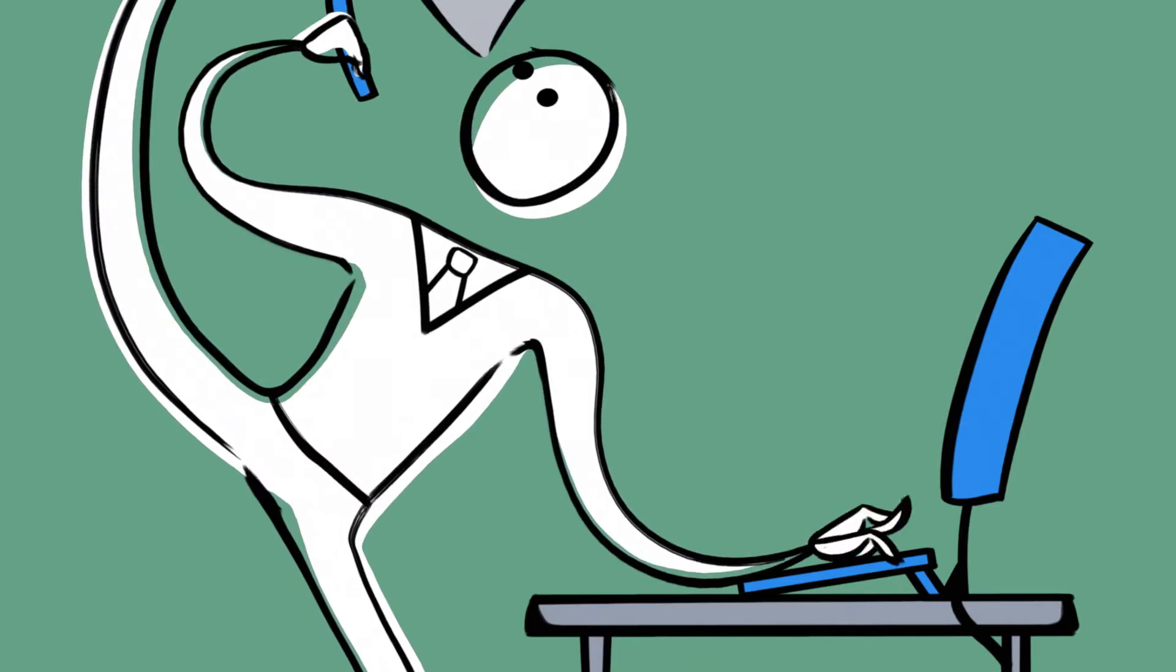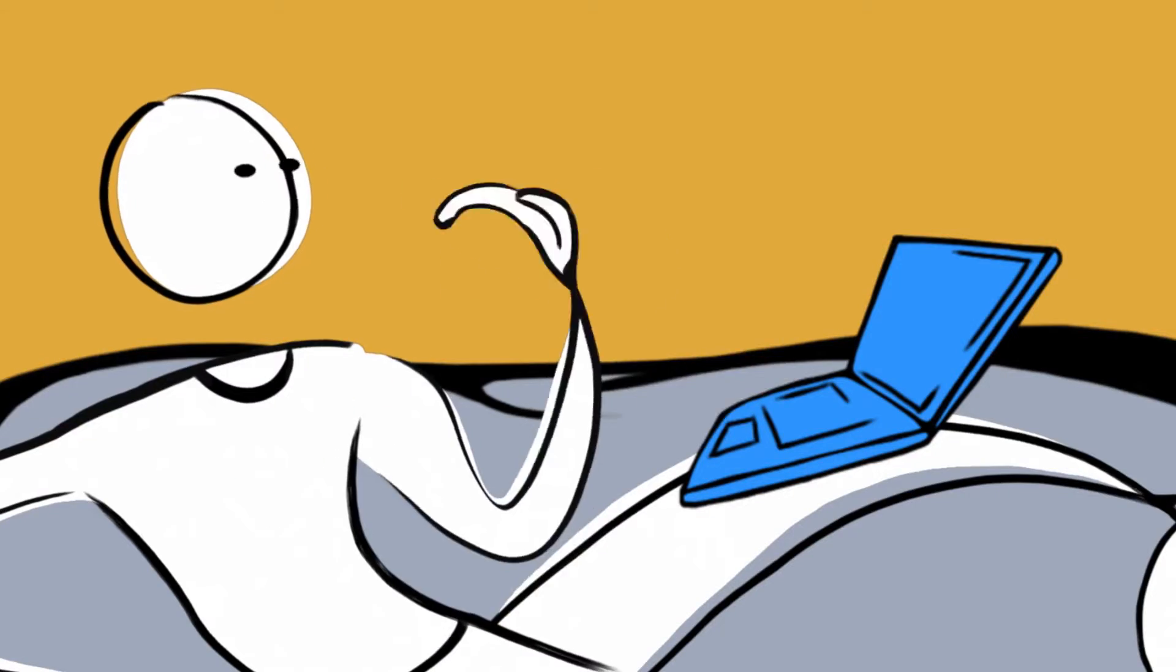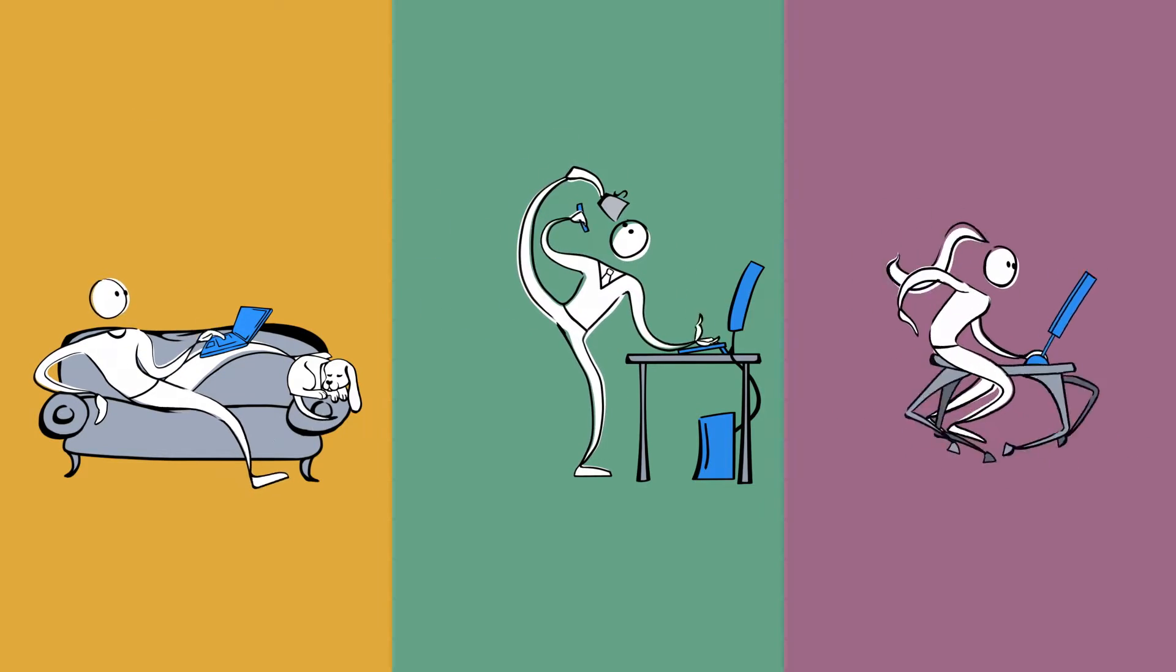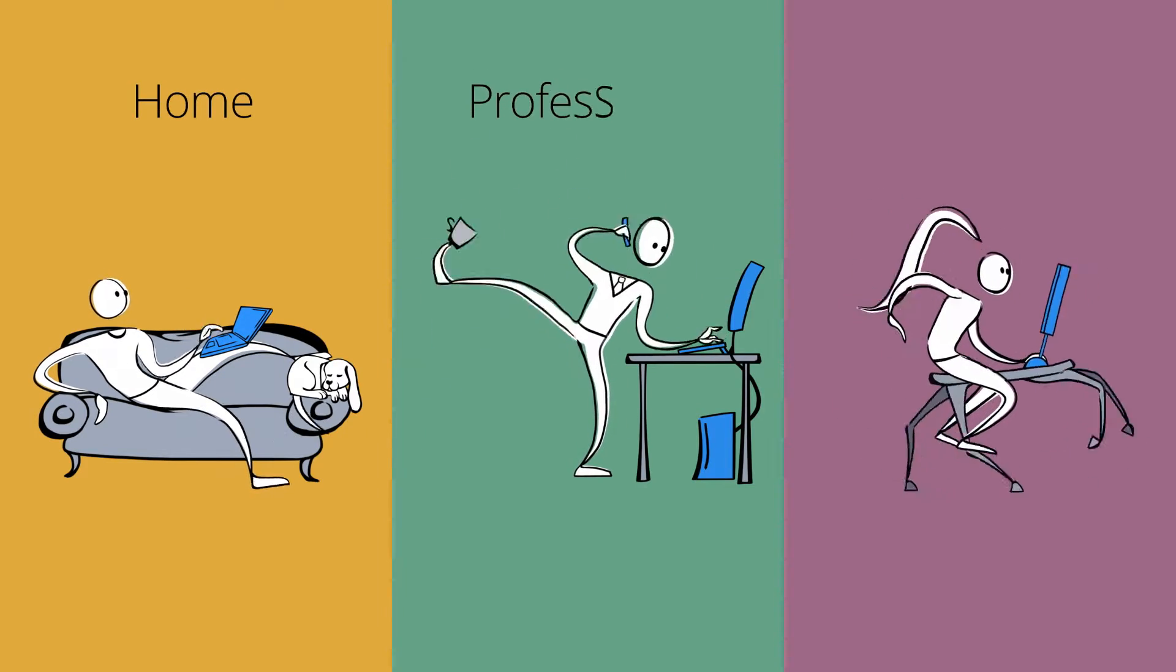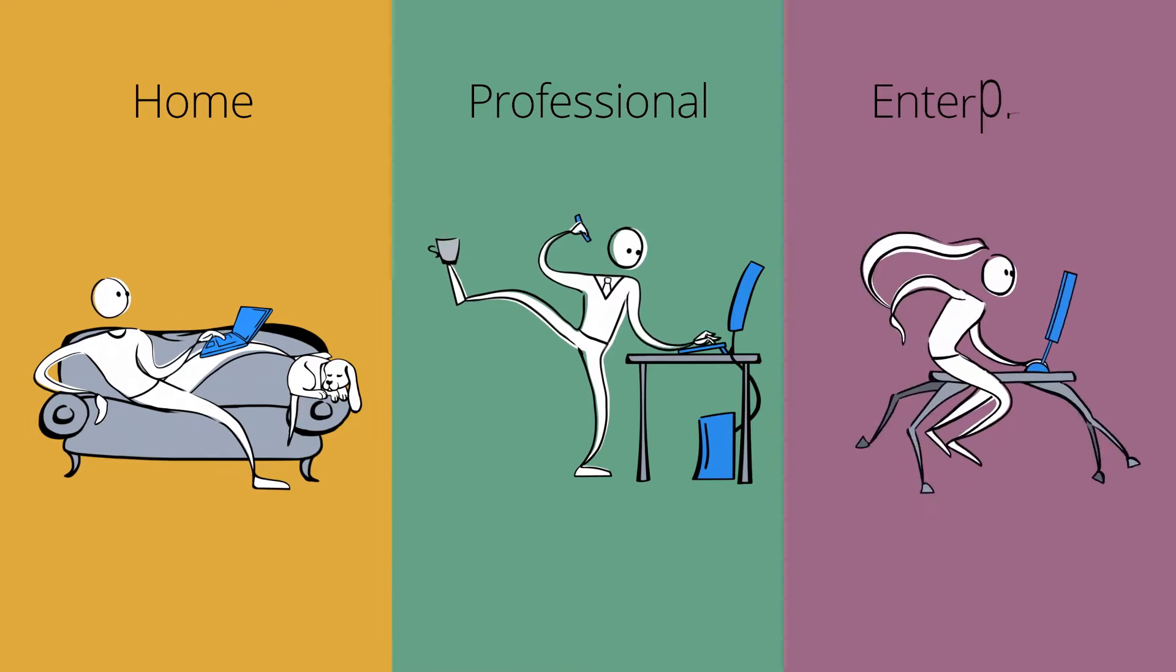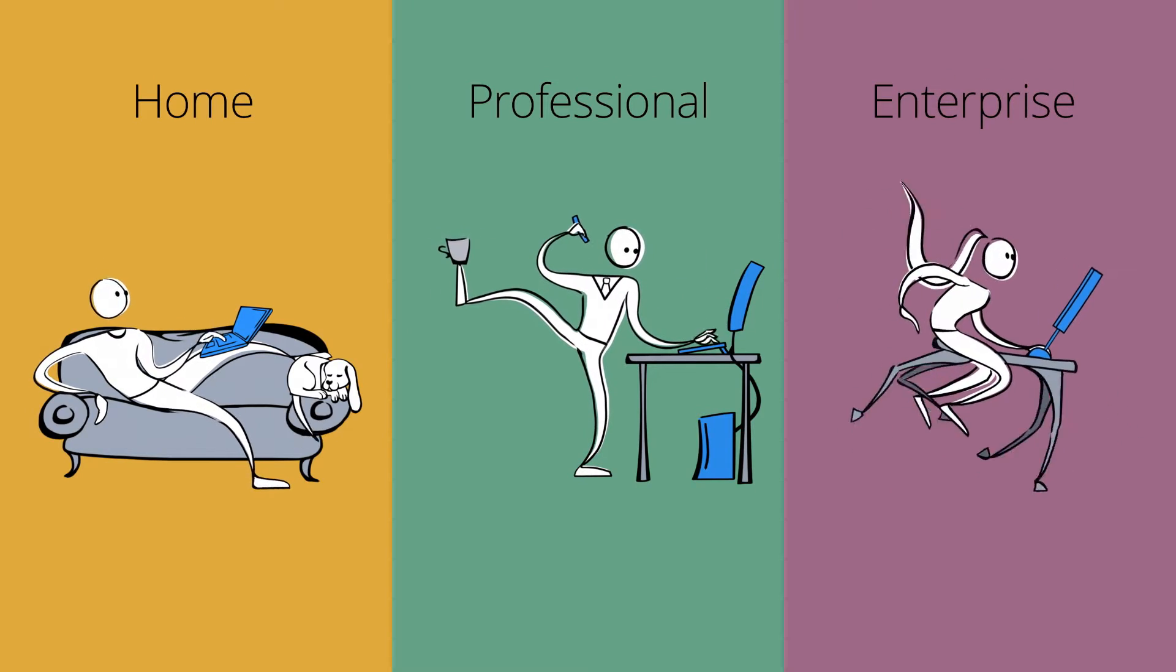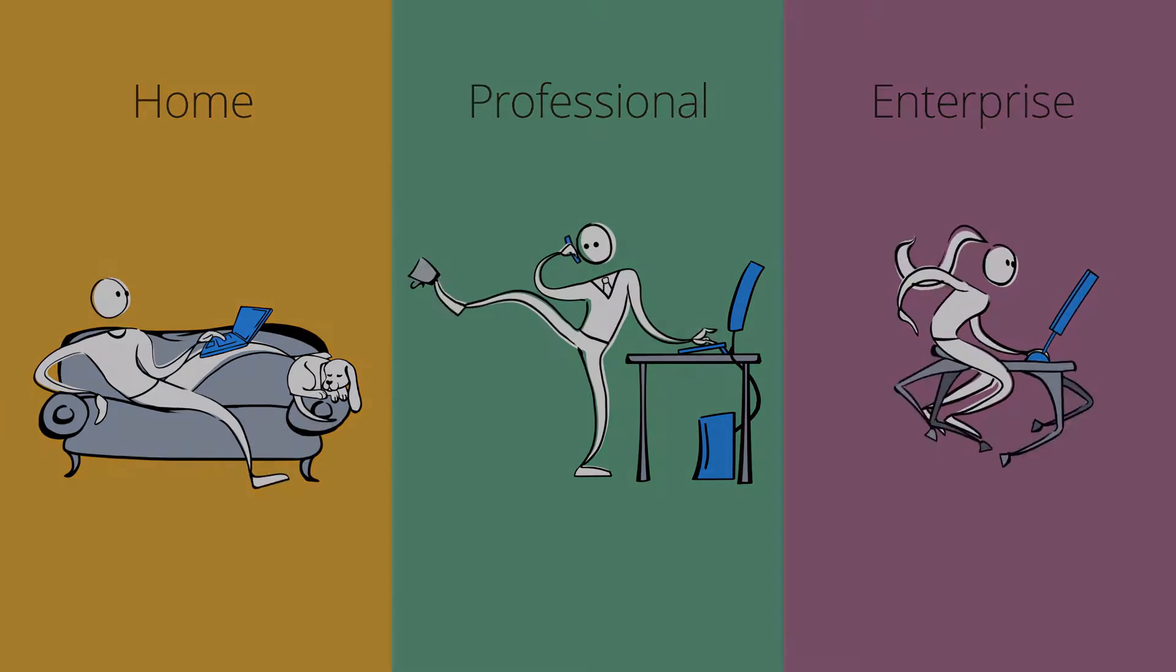We designed our premier VNC Connect software to meet the individual needs of home, professional, and enterprise users. Which subscription is right for you?